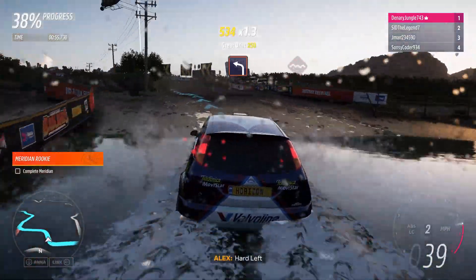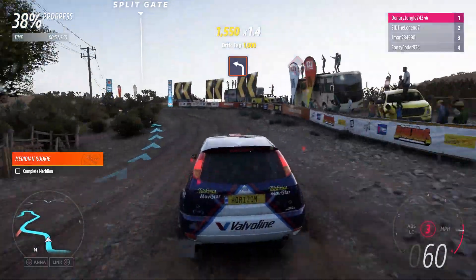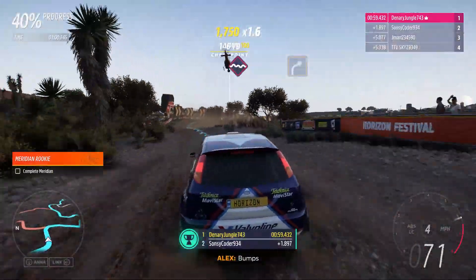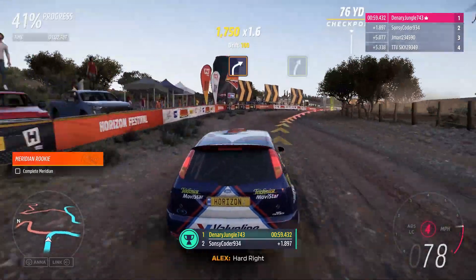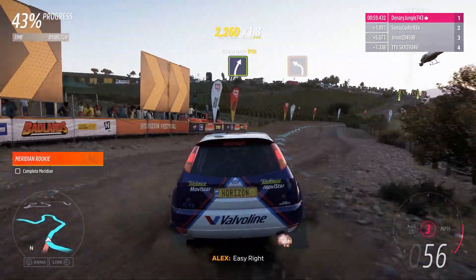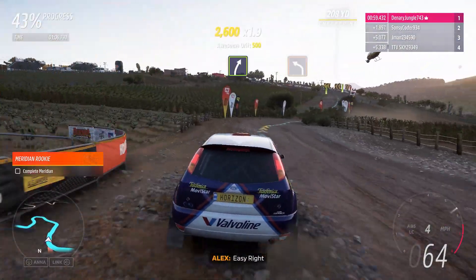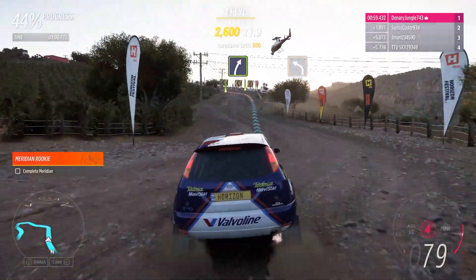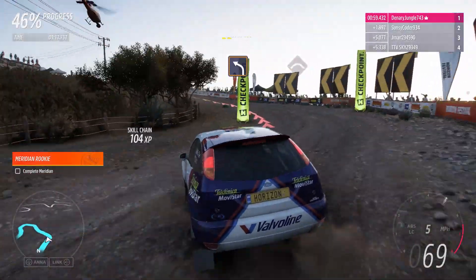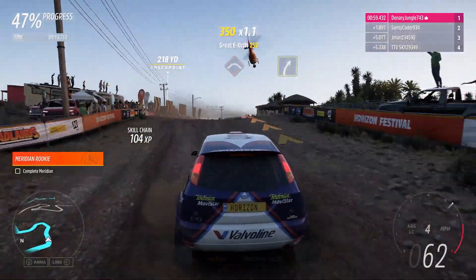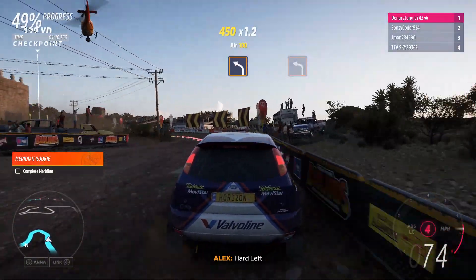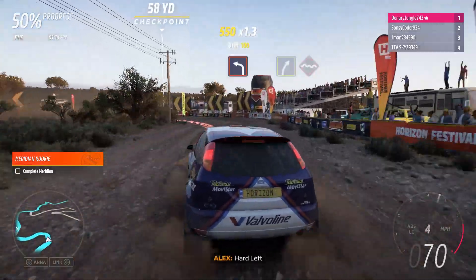Hard left. Bumps. Hard right. Easy right. Hard left. Crest. Media right. Easy right, hard right, hard left. Hard left, and hard left.